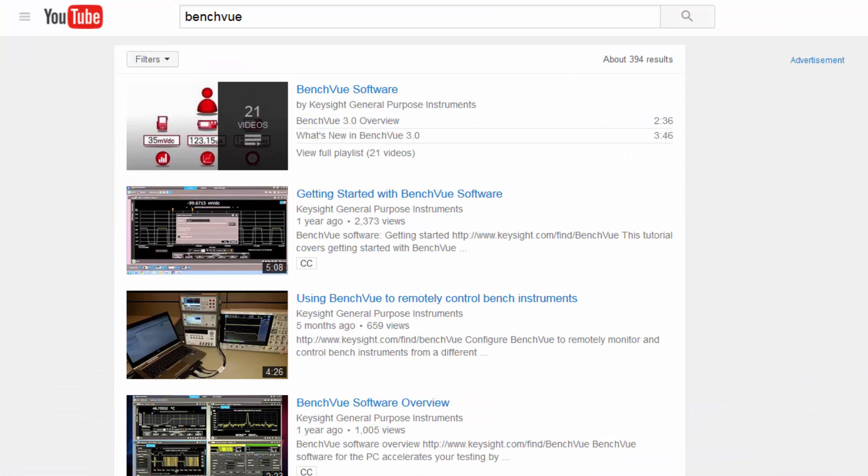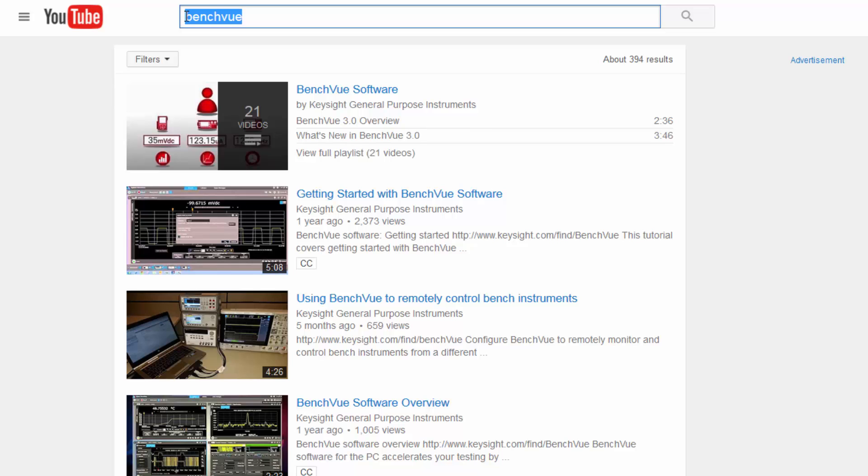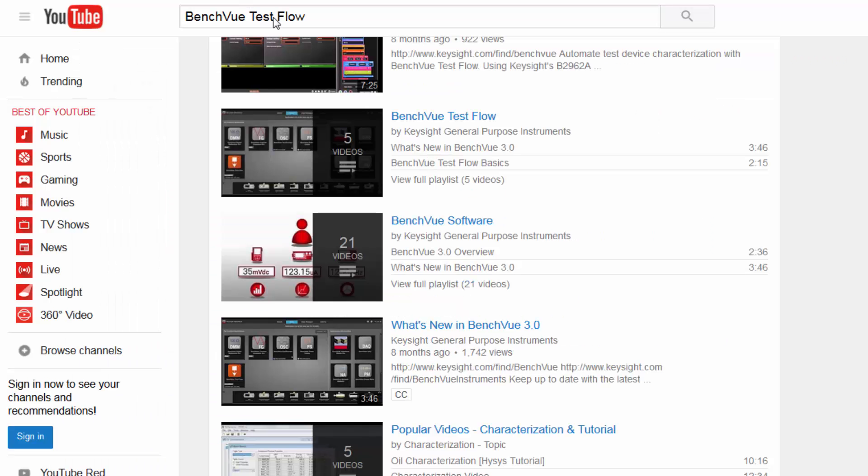Be sure to check out our online videos for more in-depth tutorials on how to use BenchView and TestFlow. Simply search for BenchView or BenchView TestFlow in your favorite search engine. Thanks for watching.